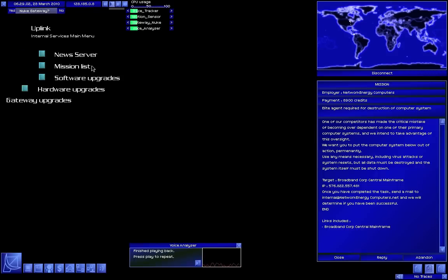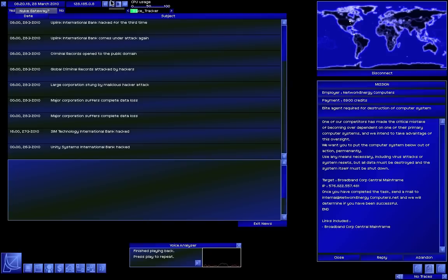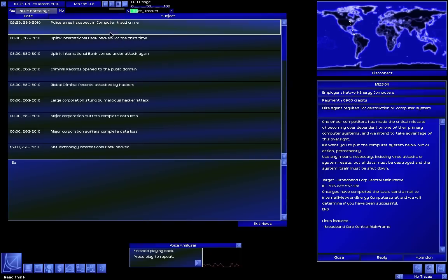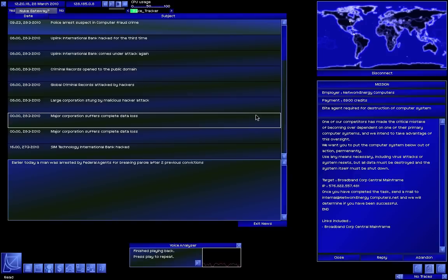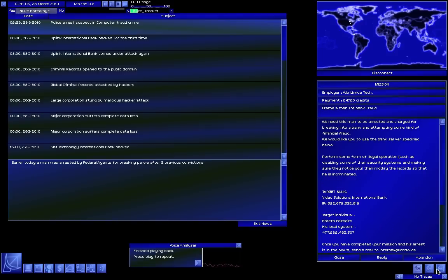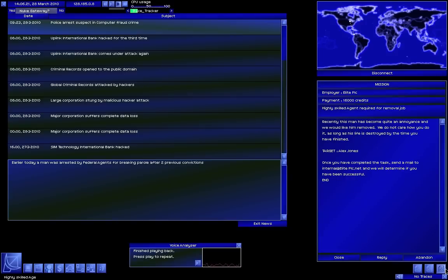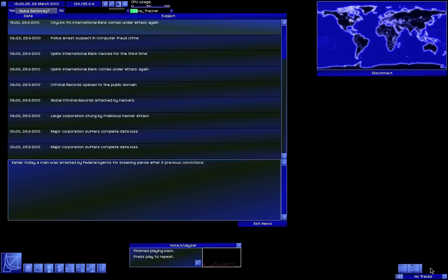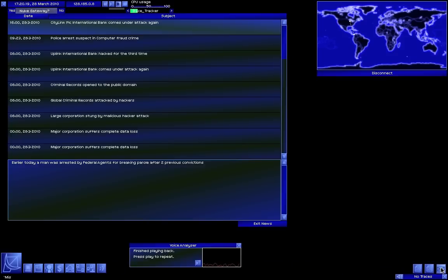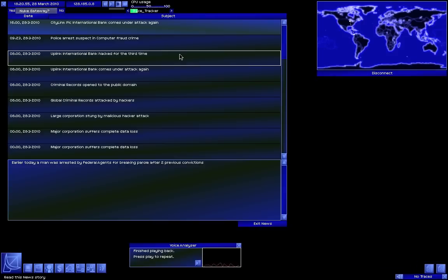Now let's check out the news server and see if this stuff gets into the news. In computer fraud crime - ah yeah, for breaking parole after two prior convictions, that's this one right, perfect.